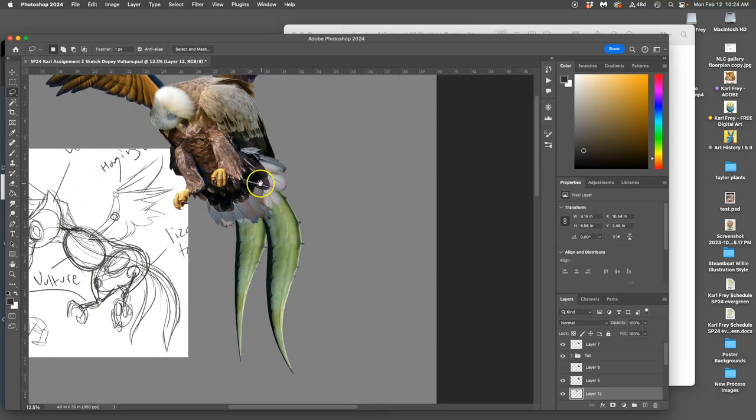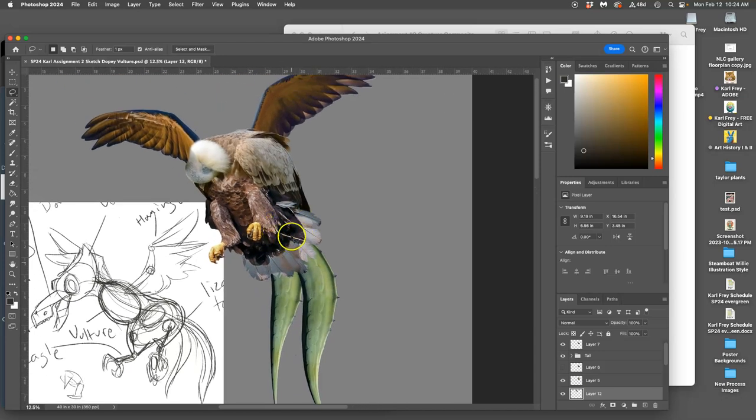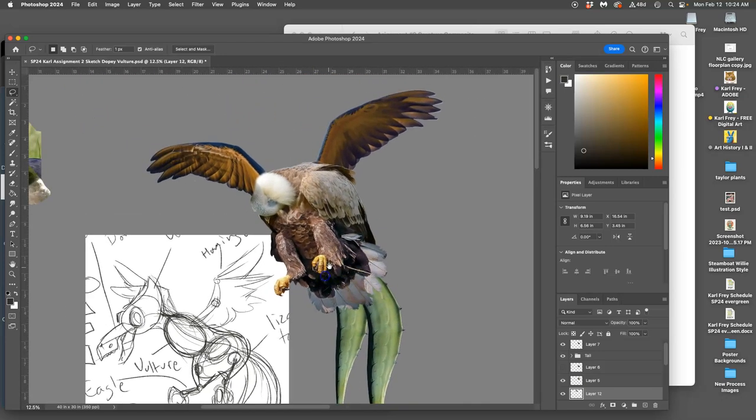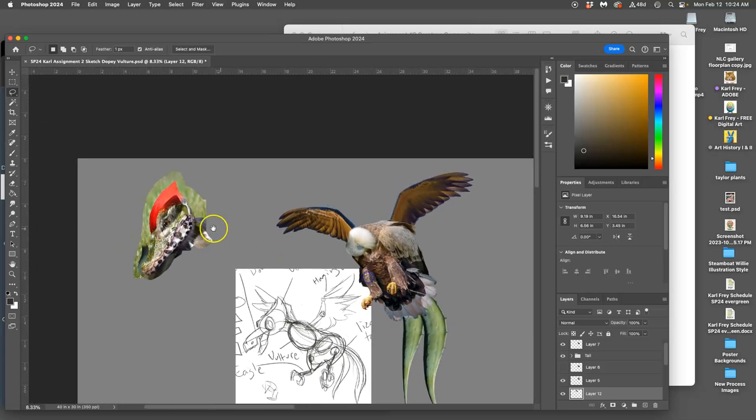So there's some lighting issues, especially going into the tail that I can work with, but it's looking pretty good so far. Now I got to do those same things with the head.